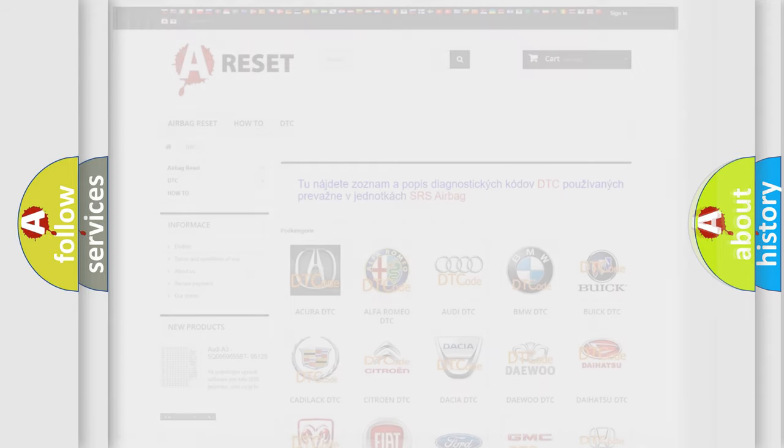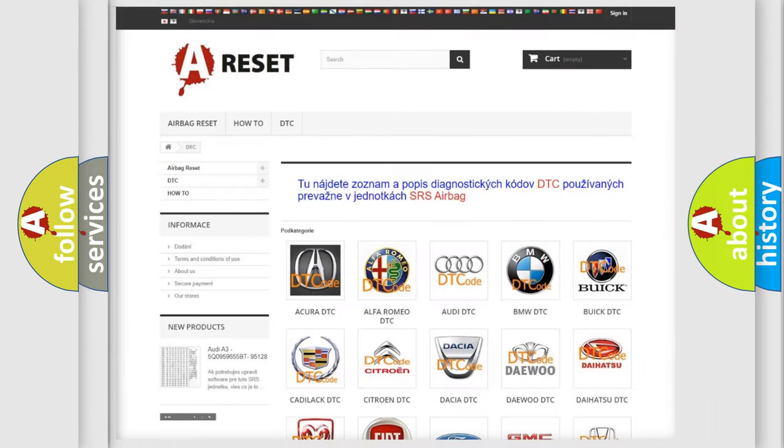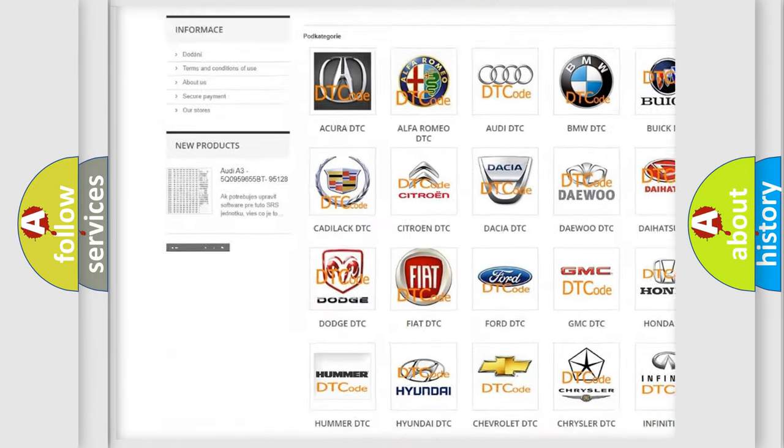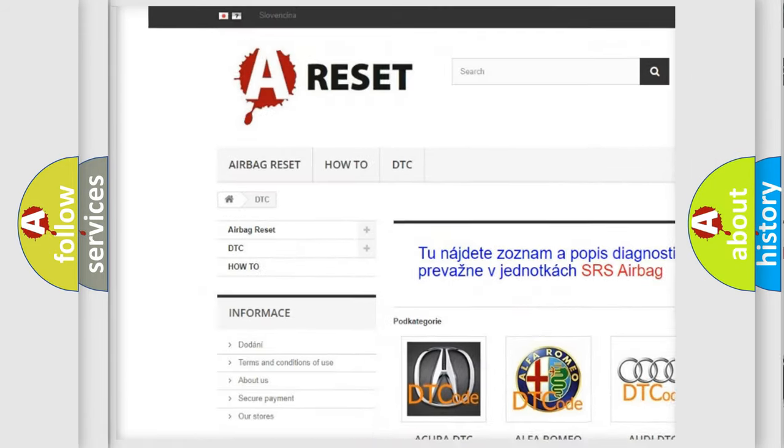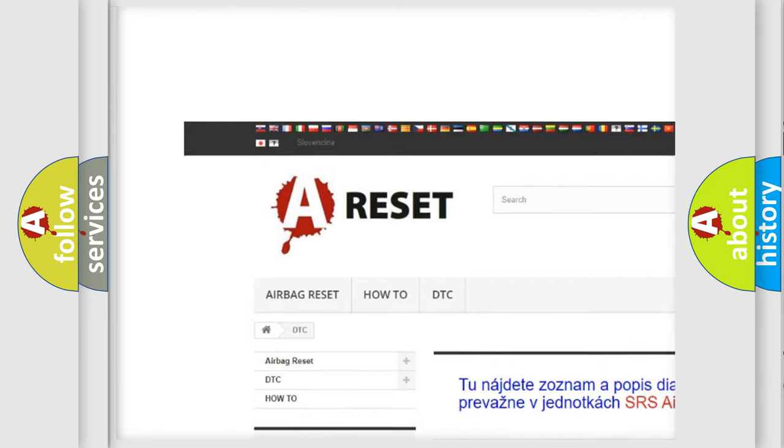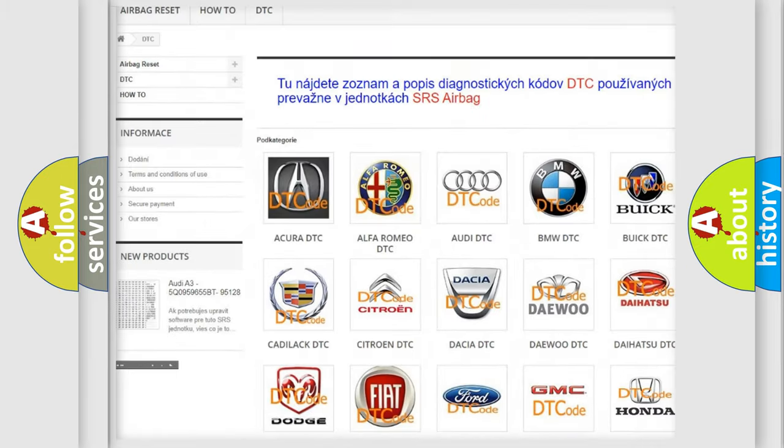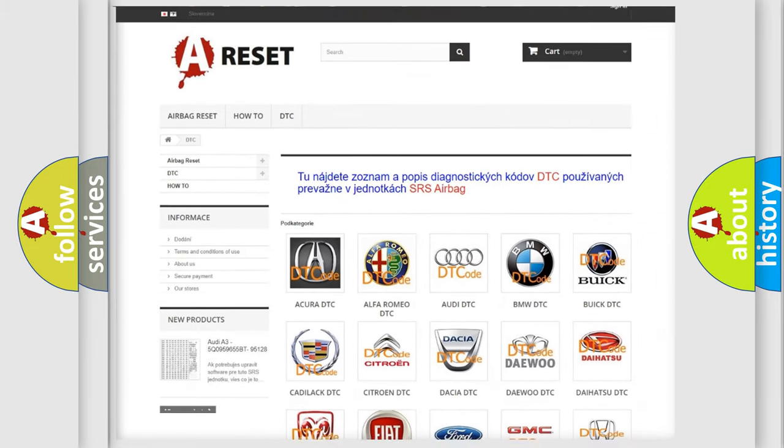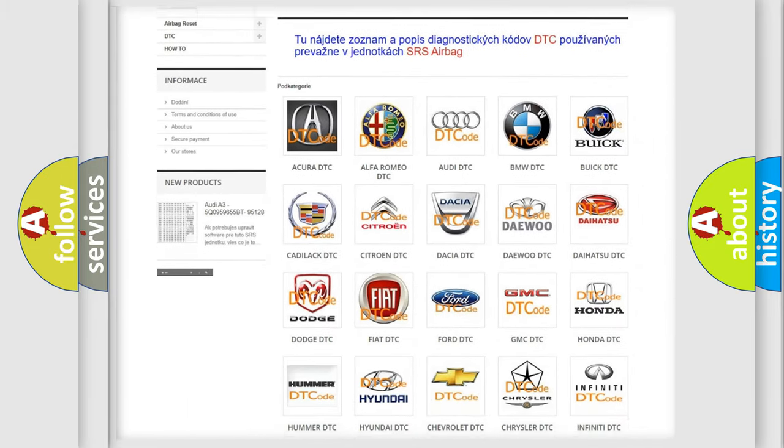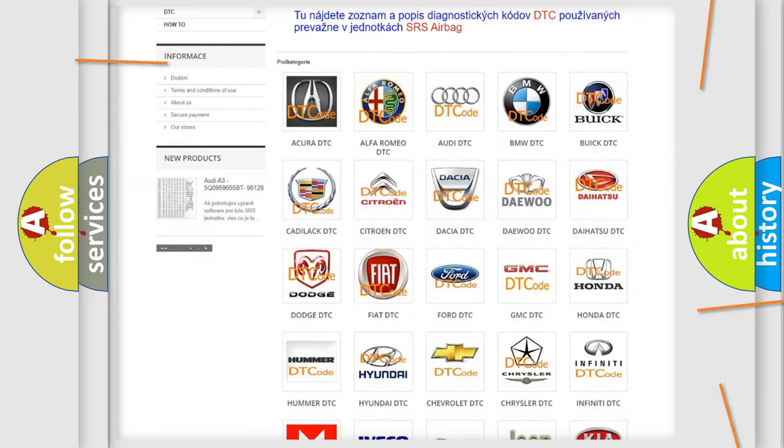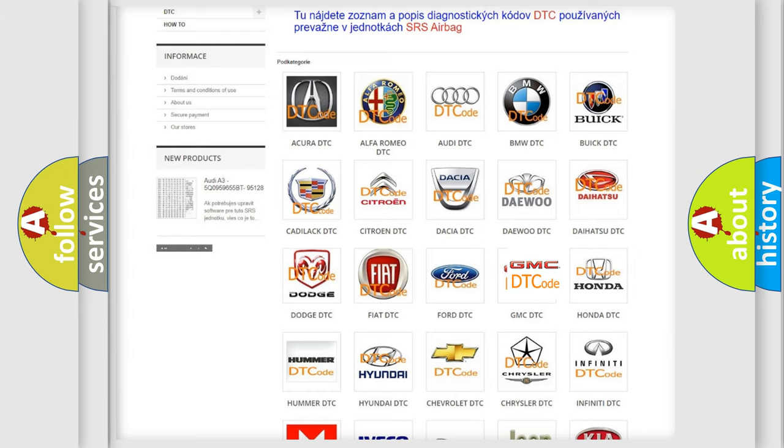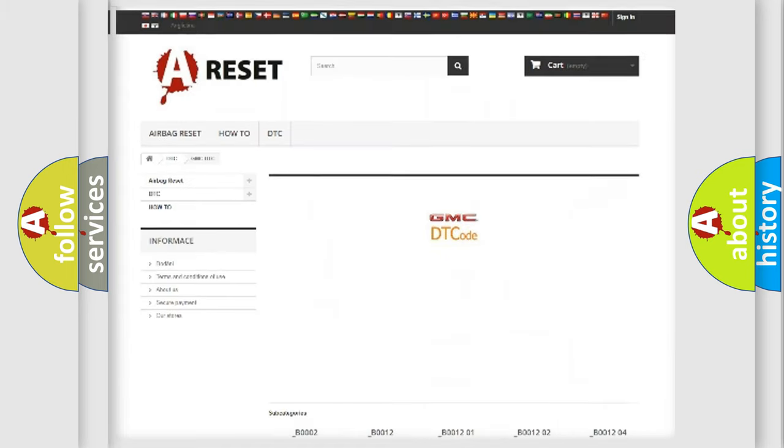Our website airbagreset.sk produces useful videos for you. You do not have to go through the OBD2 protocol anymore to know how to troubleshoot any car breakdown.